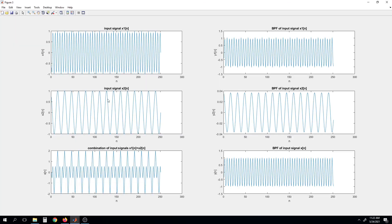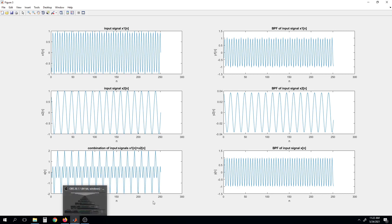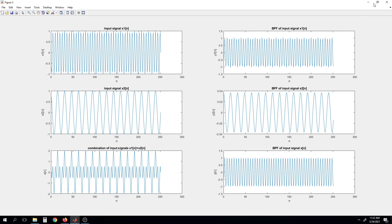That means this second signal will be attenuated. Here you can see that the magnitude is 0.004. And then the combination of x1 and x2 is shown here. Out of these two signals, since the 1500 signal is within the band pass filter range, it will pass through. So we have successfully generated the band pass filter.